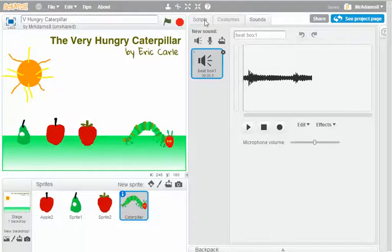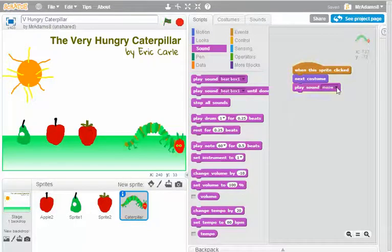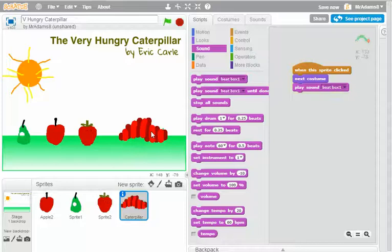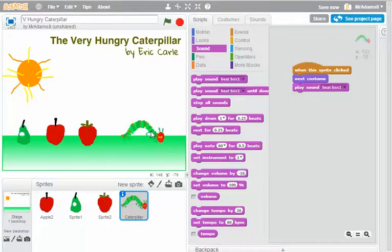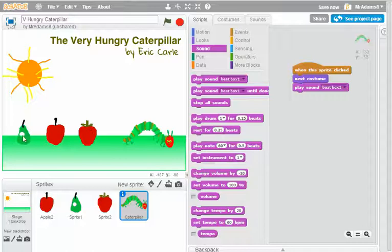So what I'll find now, if I go back to scripts, rather than playing the sound meow, I can play beatbox one. So every time now the Caterpillar's clicked, it does something slightly interesting.